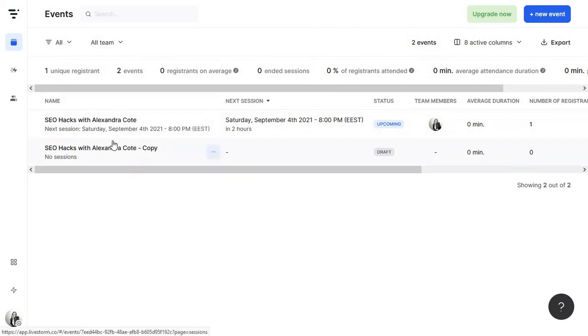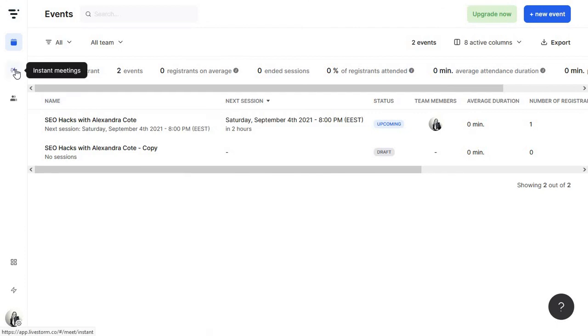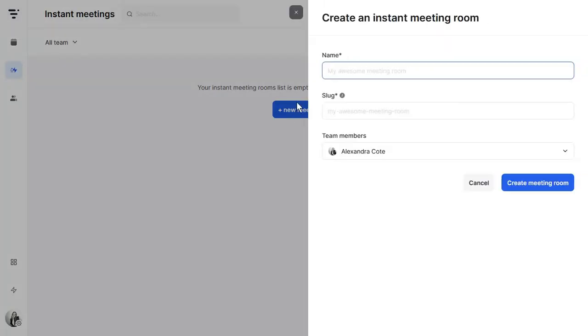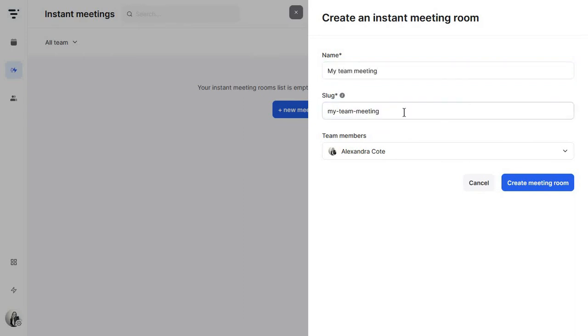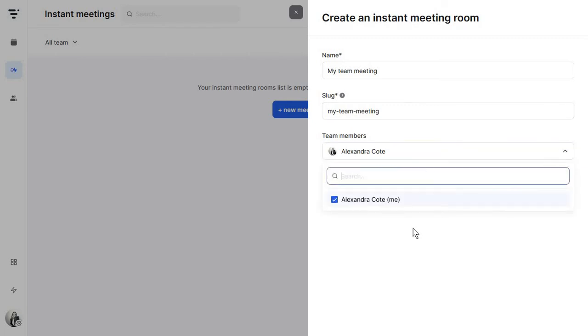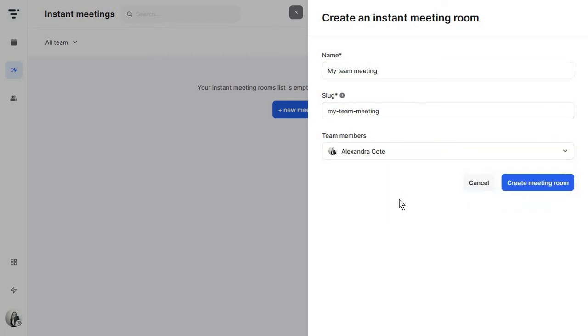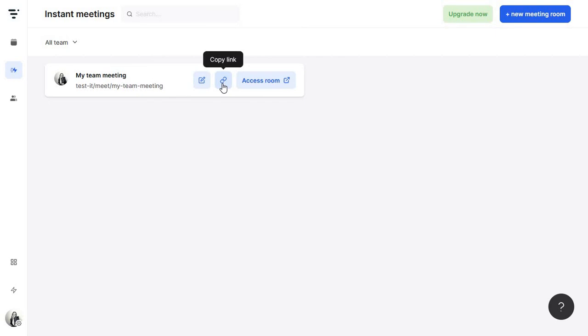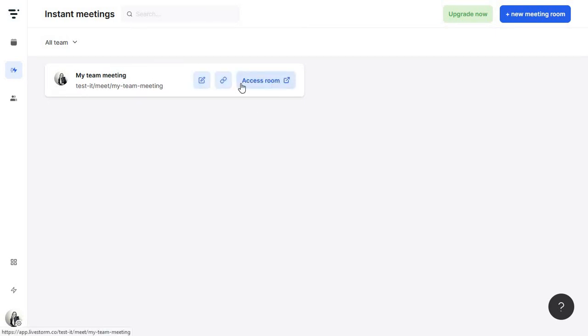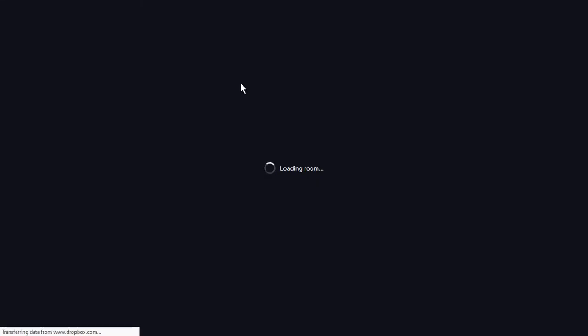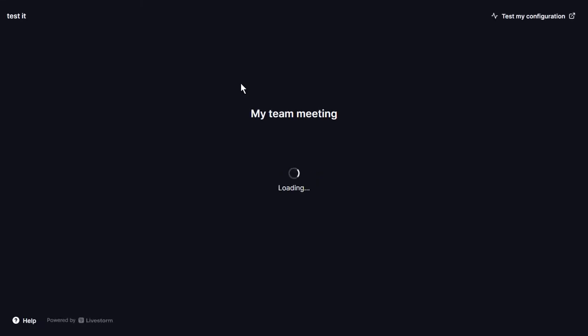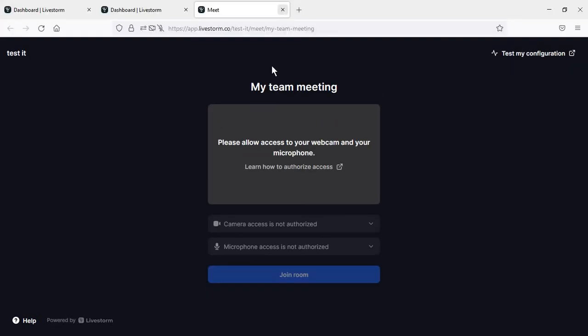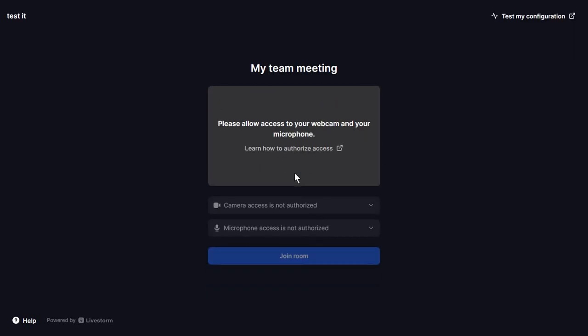But remember that Livestorm is not just about your classic webinars. There's also the instant meetings feature. Again, go to new meeting room. I'm going to type in something like my team meeting. And you can just edit this URL as well and invite multiple team members and click on create meeting room. So this here, if you had to just copying the link, you can share with your team, it's kind of like Google Meet, if you will, then you're going to be able to access the room. So you're basically using Livestorm for both team meetings and live events.